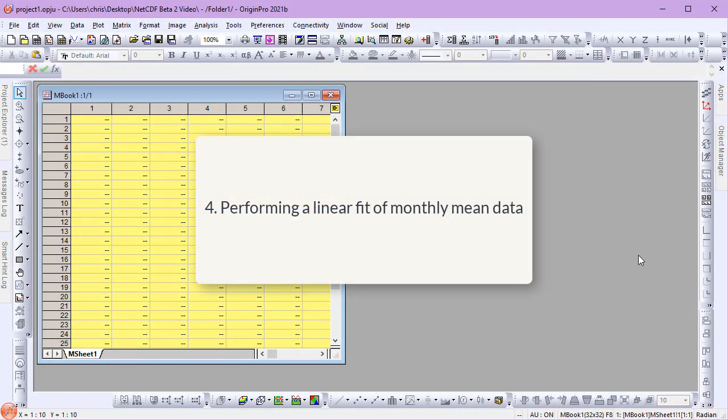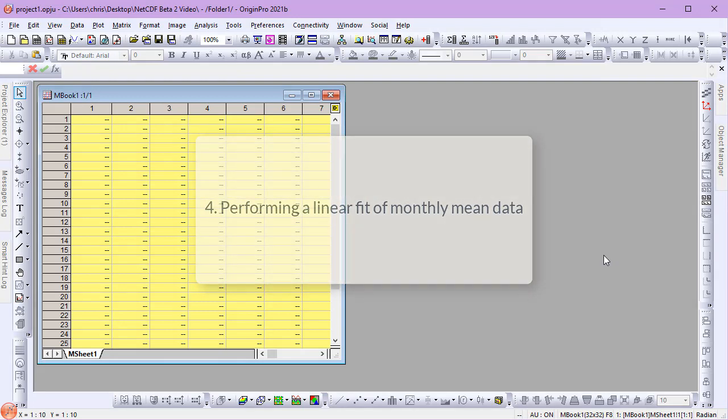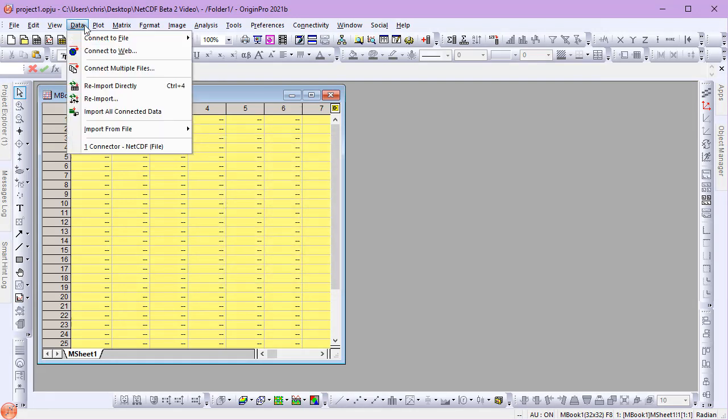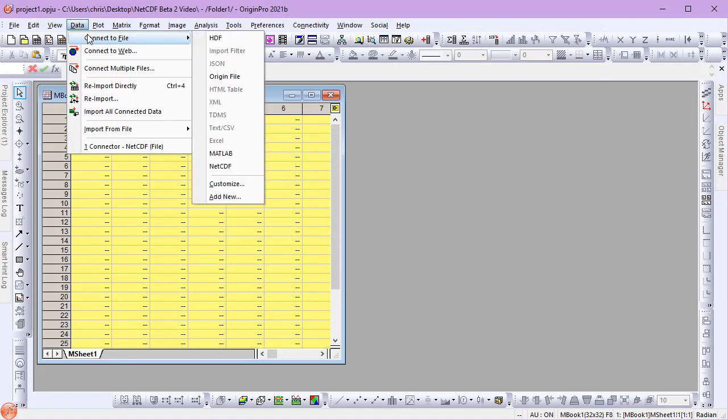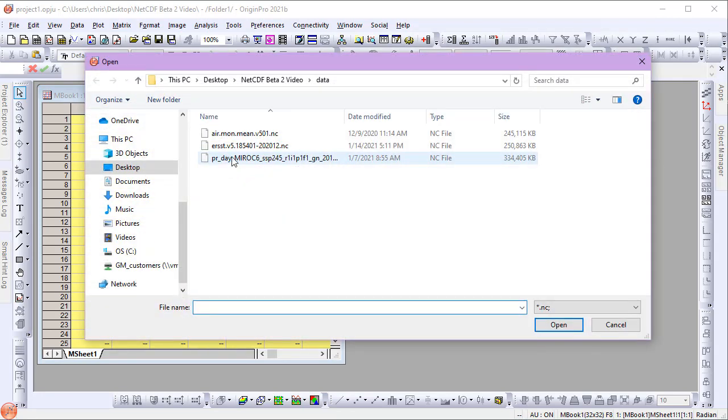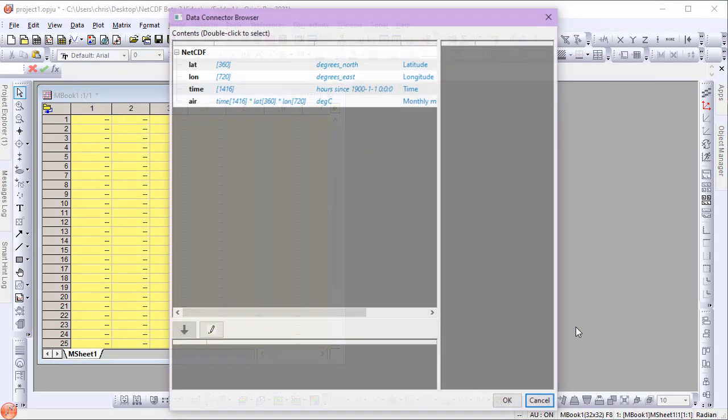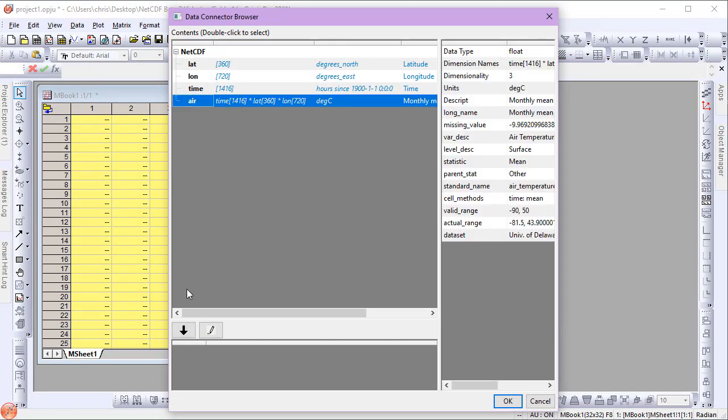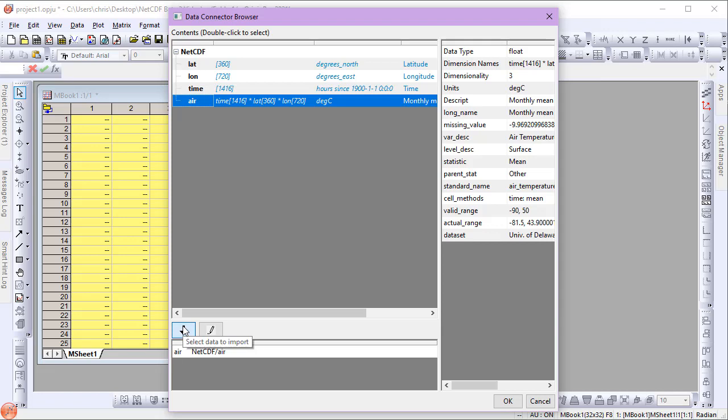Finally, let's look at performing a linear fit of monthly mean data. From the Data menu, I'll select Connect to File, NetCDF, and I'll select my Air Temperature data file. In the Data Connector Browser dialog, I'll select my Air variable to import, and open the Import Options dialog.